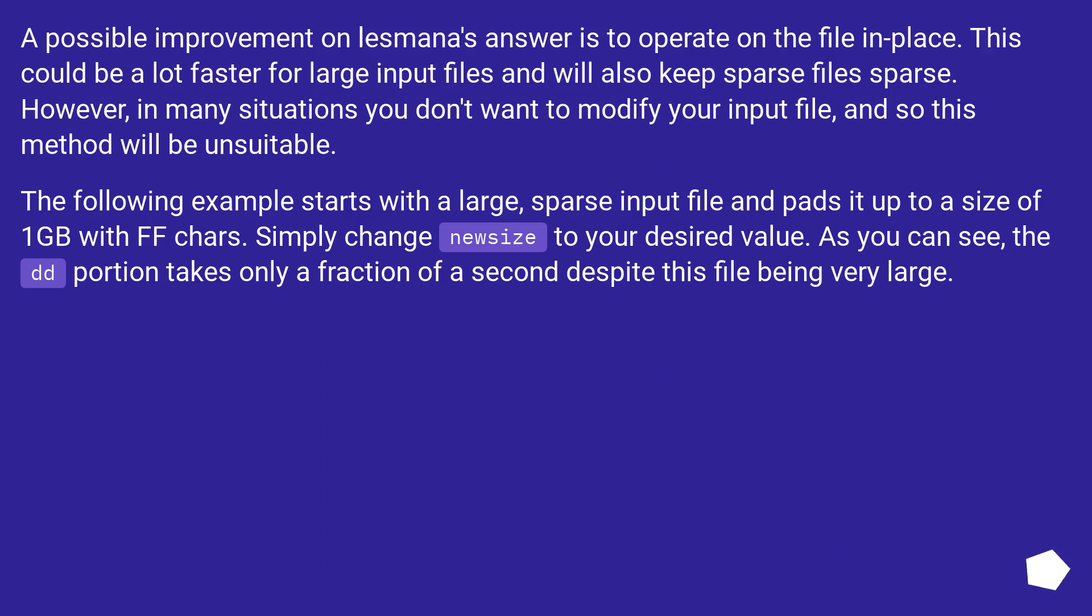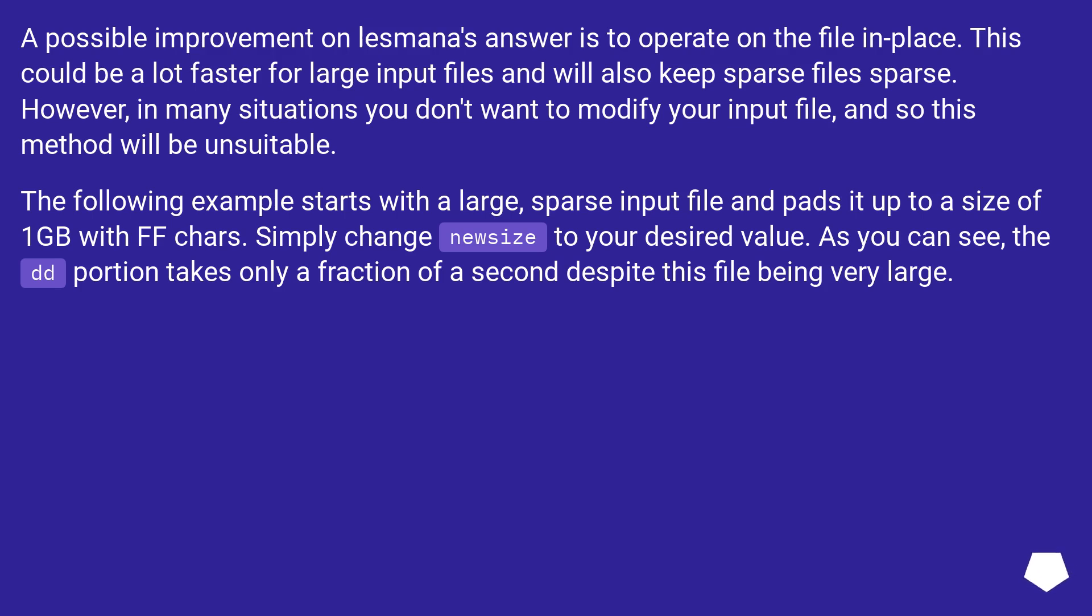A possible improvement on lesmana's answer is to operate on the file in place. This could be a lot faster for large input files and will also keep sparse files sparse. However, in many situations you don't want to modify your input file, and so this method will be unsuitable. The following example starts with a large sparse input file and pads it up to a size of 1 GB with ff chars. Simply change my size to your desired value. As you can see, the dd portion takes only a fraction of a second despite this file being very large.